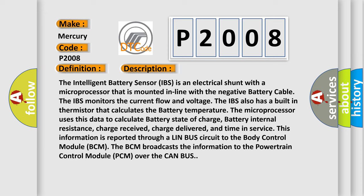The intelligent battery sensor IBS is an electrical shunt with a microprocessor that is mounted in line with the negative battery cable. The IBS monitors the current flow and voltage. The IBS also has a built-in thermistor that calculates the battery temperature. The microprocessor uses this data to calculate battery state of charge, battery internal resistance, charge received, charge delivered, and time in service. This information is reported through a LIN bus circuit to the body control module BCM. The BCM broadcasts the information to the powertrain control module over the CAN bus.